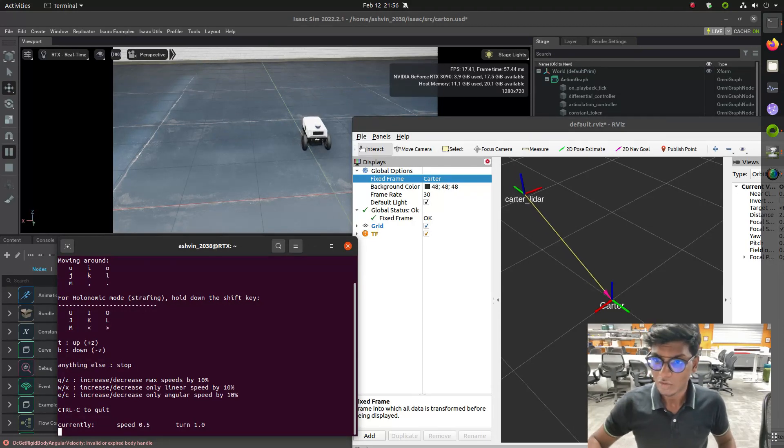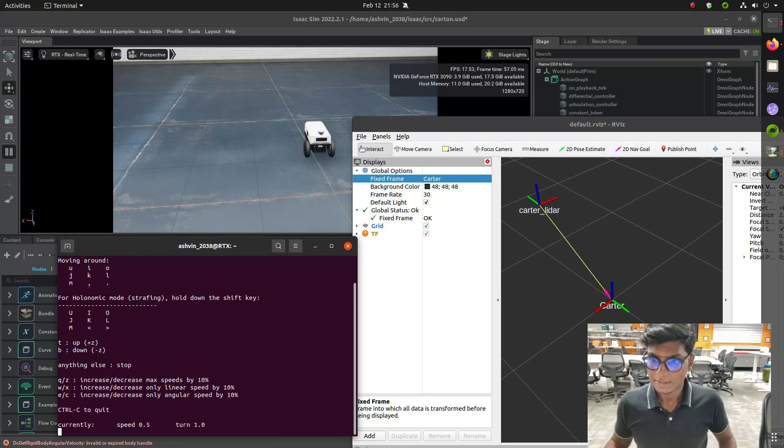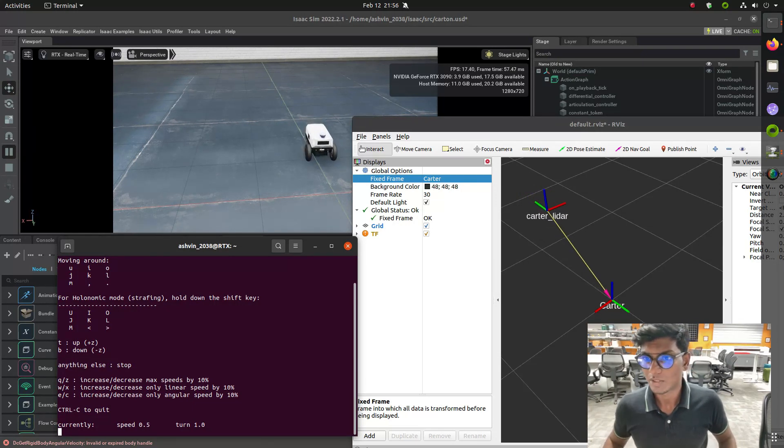In the next video, we'll see how to make the odometry information from the wheel or the lidar sensor. Thank you, subscribe to the channel.